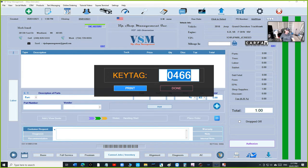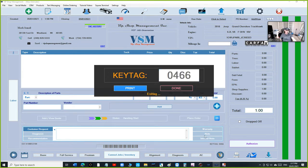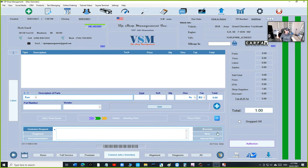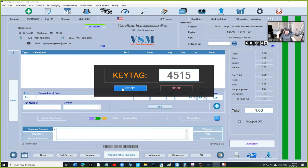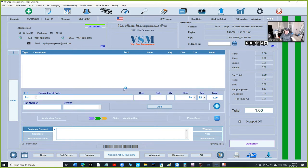We already did that, so basically all you have to do is click on the key tag, add your number and whatever the key tag is, and click on print and it's going to print it.